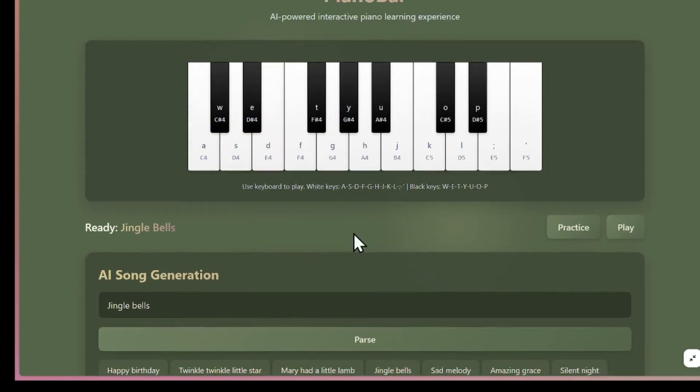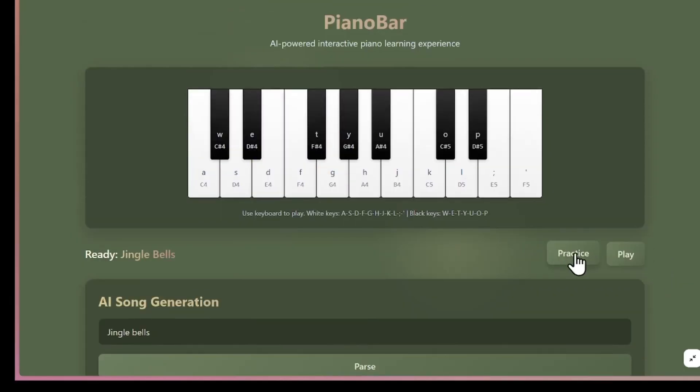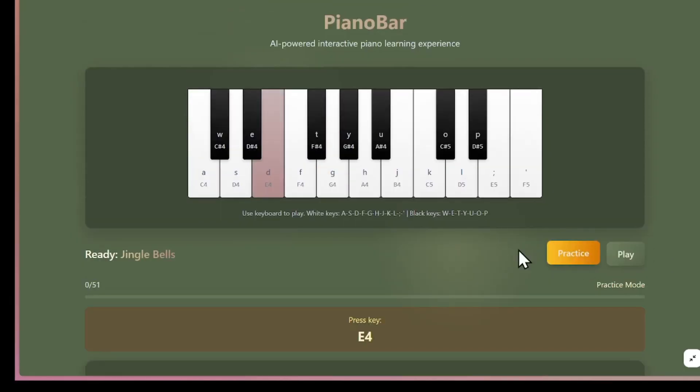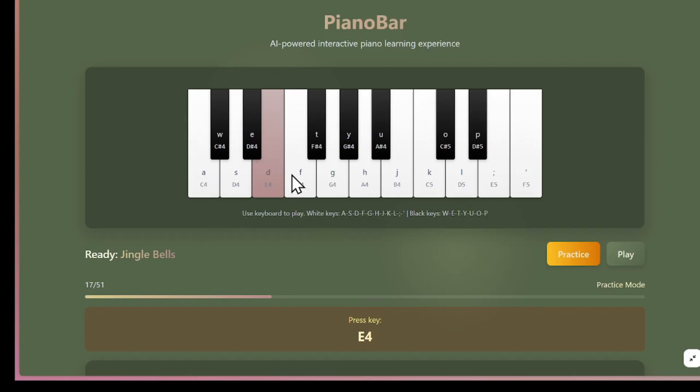You can even pause it and see how it works. What's really cool is that you can also practice by yourself. It highlights the keys you should press, and you just follow along. I don't really know how to play piano, but even I can follow this since it guides you step by step.